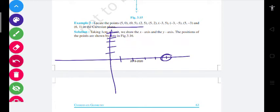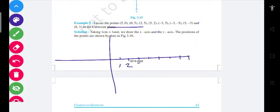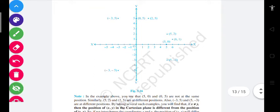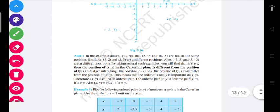अच्छे से देखो — (5, 2) के लिए: x-axis पे one, two, three, four, five — यह point five आ जाएगा। y-axis पे one, two — यह point two आ जाएगा। दोनों को 90 degree पे join करते हैं तो यह point (5, 2) आ जाएगा। इसी तरीके से (5, 0) किया, (0, 5) किया, (5, 2) किया। (6, 1) के लिए x-axis पे six गया है, y-axis पे one चले गया है — इस तरीके से representation होता है।